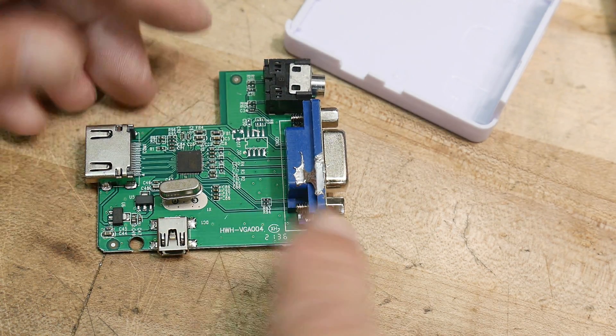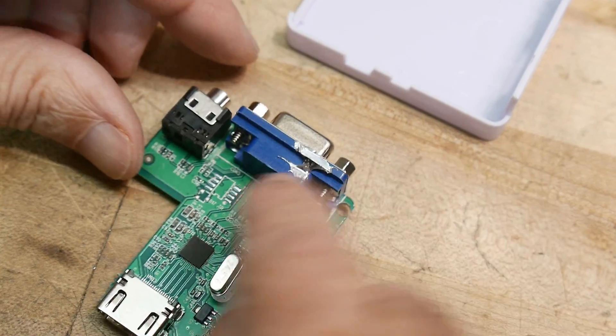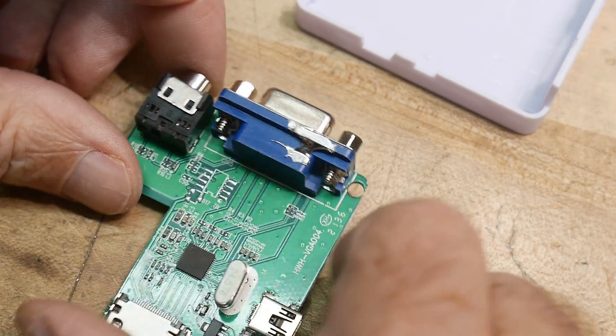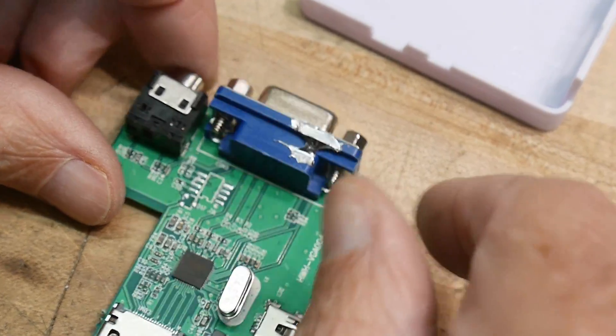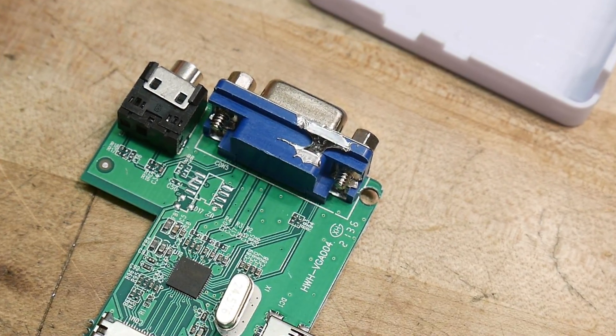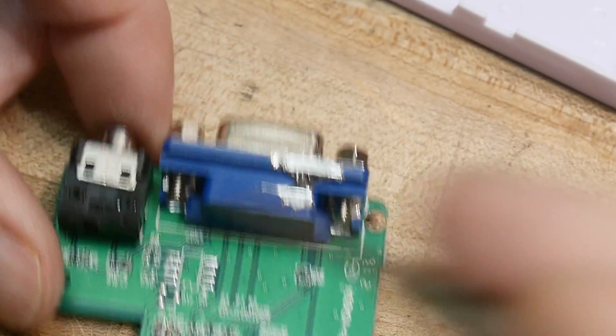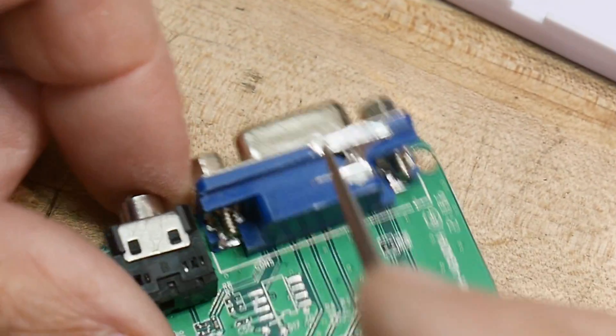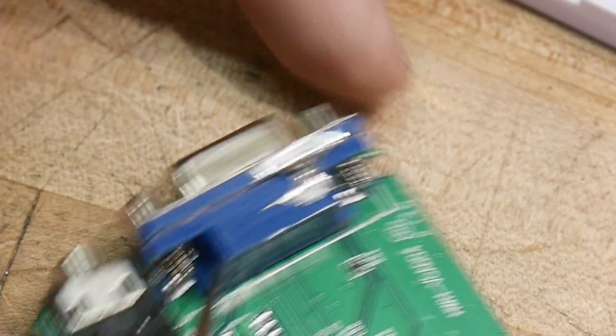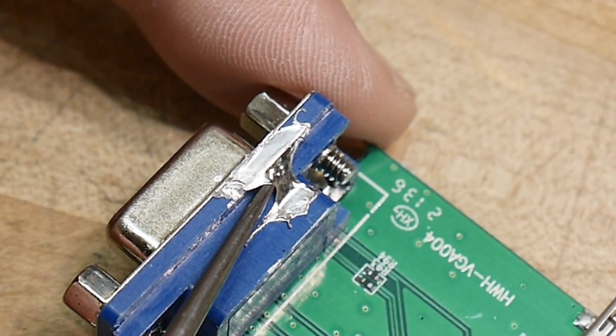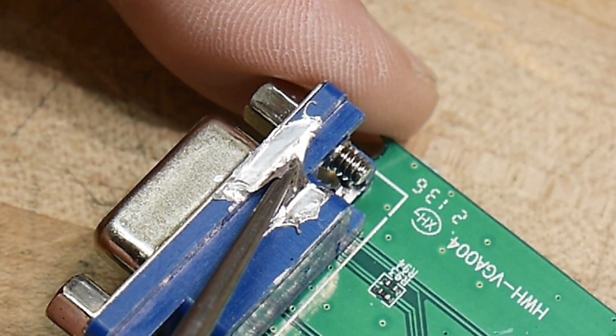See that big blob of solder there? There's this giant splash of solder on the connector here. Yeah, see that?